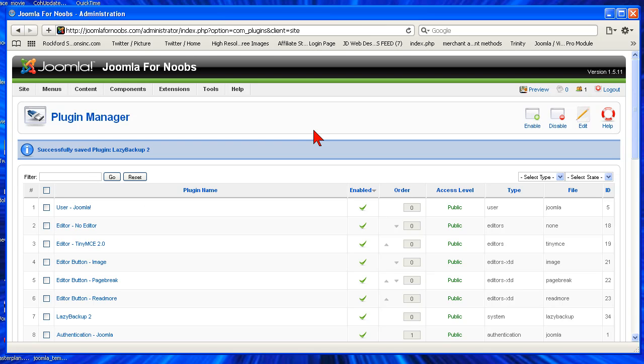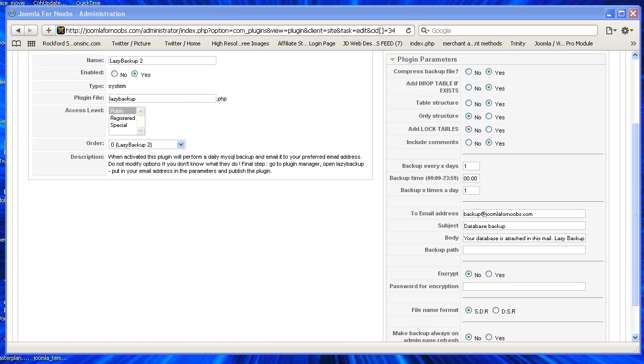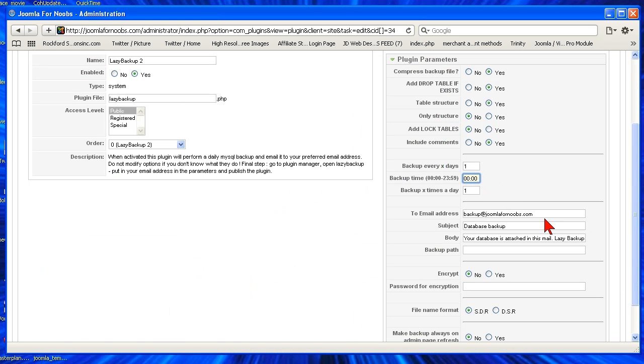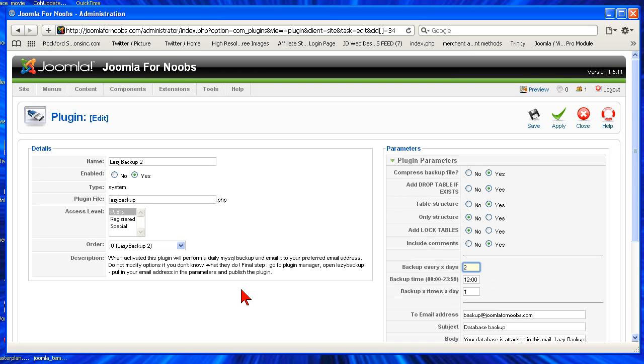Then every night you're going to get an email that sends you the backup. One quick thing I forgot to show you is right here the time. I'll normally select a time that I want it to come at and then you can select your amount of days. So if you want it every two days you do that right here and you can choose how many times a day. I don't see why you would have it more than one time a day. That's an awesome plugin that everybody should download on their Joomla website.